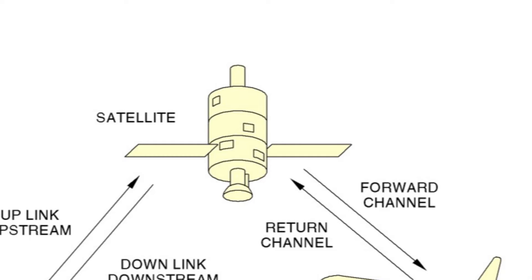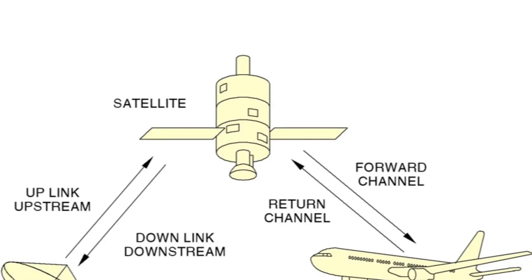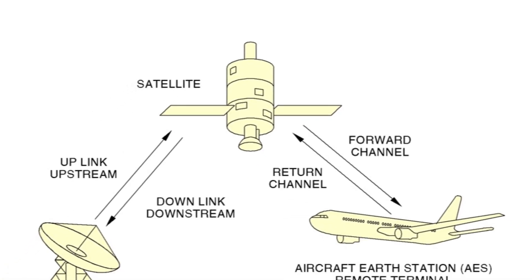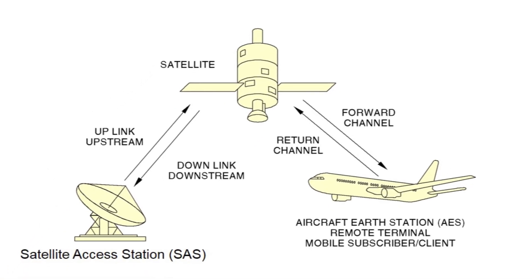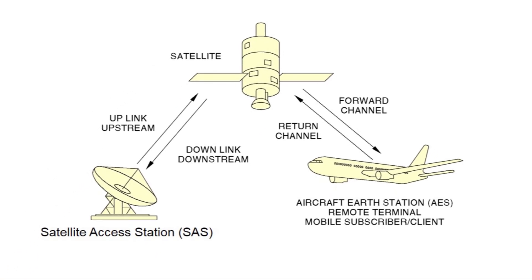The satellites are called MRSAT-F5 for the fifth generation of such satellites. The satellites act as a data relay between the AES and the SAS.